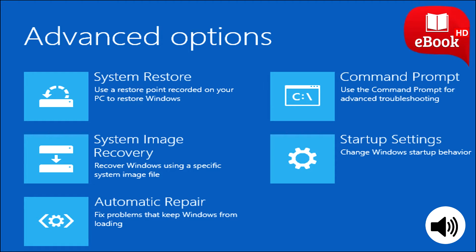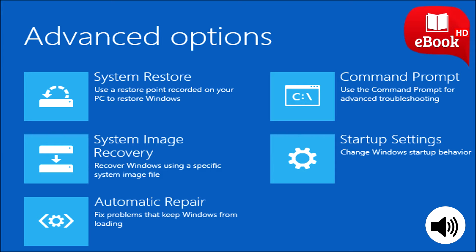From here, you can restore Windows from a system image you created, use System Restore to correct problems, and perform other maintenance tasks. If you're running preview builds of Windows, this menu allows you to revert to a previous build if the current build doesn't boot or work properly. This menu should also appear if your Windows 10 PC attempts to boot properly and can't.